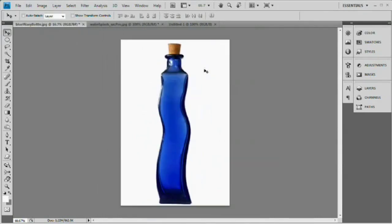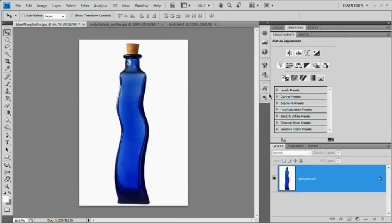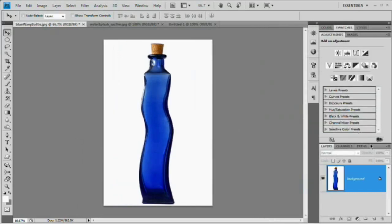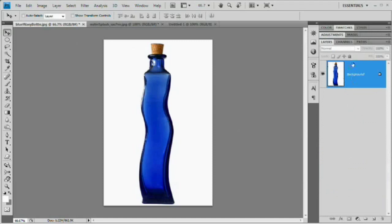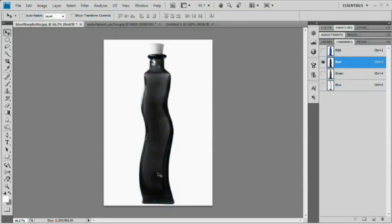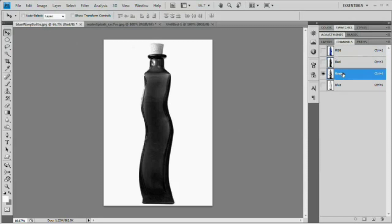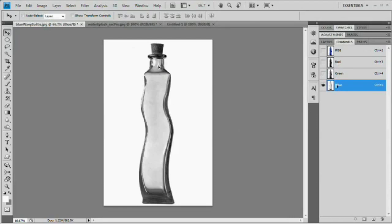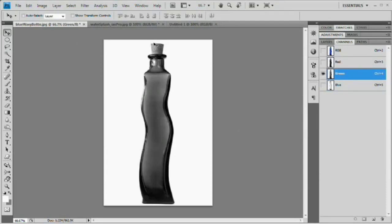Now let's extract the blue bottle using a channel-based selection. Open the Channels panel and look through the channels. The red channel makes the bottle appear solid with a bright cork, which could be problematic. The green channel shows a good amount of transparency while the cork is dark enough to be selected. I'll use the green channel since the bottle isn't too dark and we'll get a good selection.